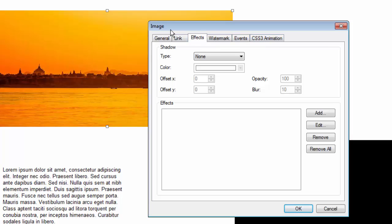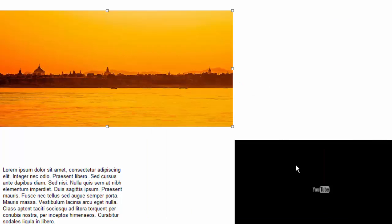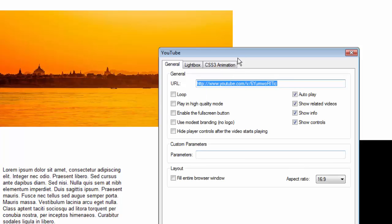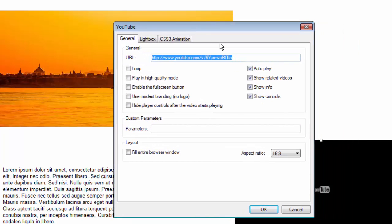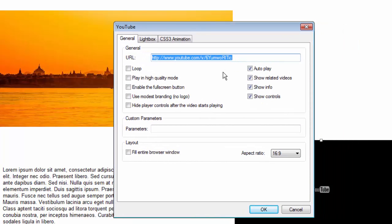So these are the properties for an image object. If I double click on the YouTube video, I'll also bring up the properties. Of course, they're unique to a YouTube video where I can set things like loop the video, play in high quality mode, autoplay it, etc. These are unique to the YouTube objects.